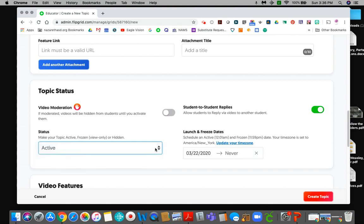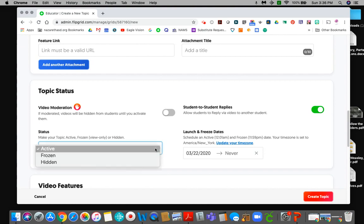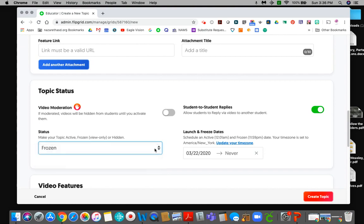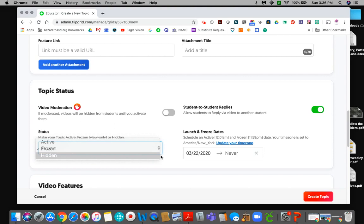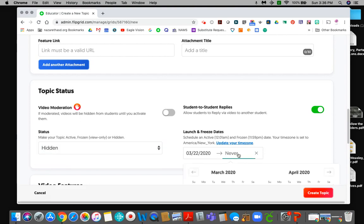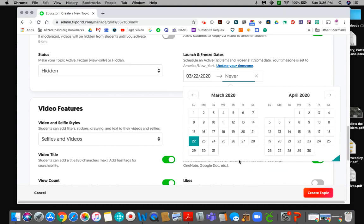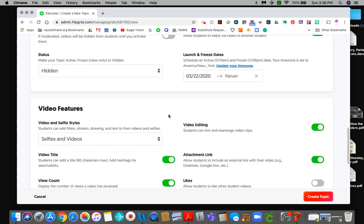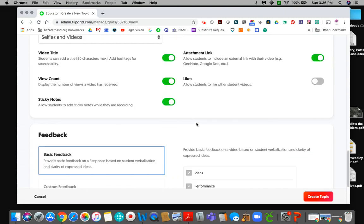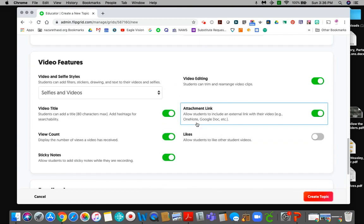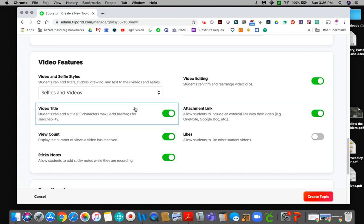This is a couple of different things. So active means it'll be active now. They will be able to see it. They will be able to reply to it. Frozen means they'll be able to see it but they cannot put anything in there. It's view only and hidden means they can't see it at all. Usually I make things hidden until I'm ready to activate them and then you can change the dates here. I usually just leave it at never and then I freeze them when I don't want any more videos. All this stuff down here, video editing, stickers, I don't usually mess around with any of this. I let them do selfies and videos and they have fun with that.